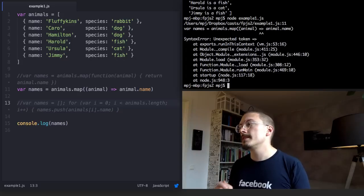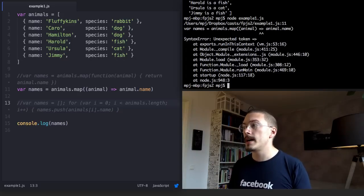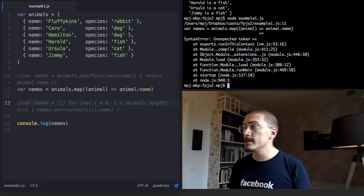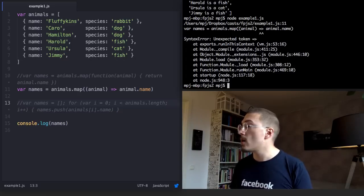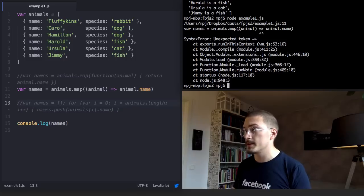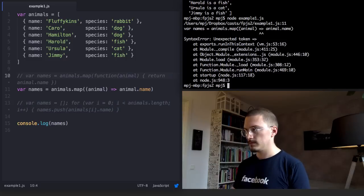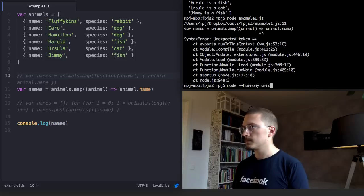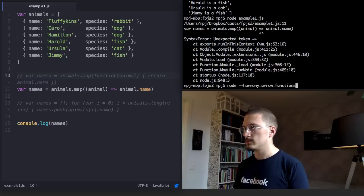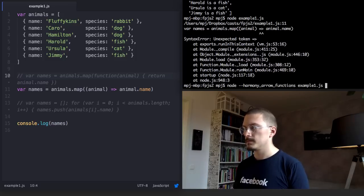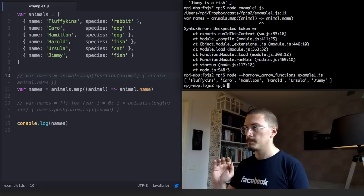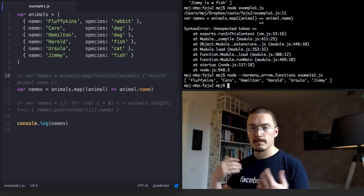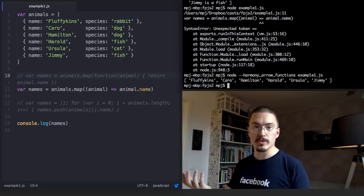However, if you're running the latest version of io.js, you can just use the harmony arrow functions flag. And it works.